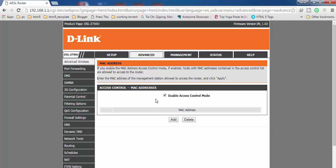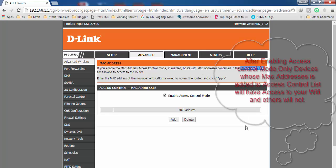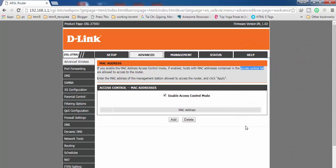As soon as you enable this mode, all the devices that were using your router's Wi-Fi will no longer be able to use it. If you want any specific device to have access to your Wi-Fi, you need to add the MAC address of that device to the Access Control List.